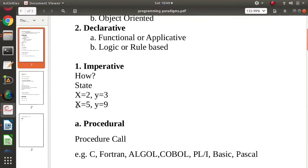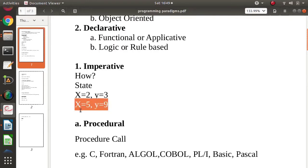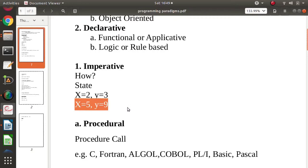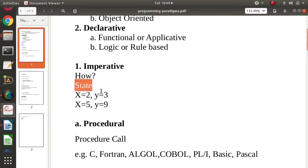After some time, suppose x gets allocated to 5. Now x is equal to 5 and y is equal to 9. So this is the state at that particular time instance. After again, after some time suppose value of x will get changed, value of y will get changed. So that will be the state at that particular time instance. So this is how as time passes state also gets changed.